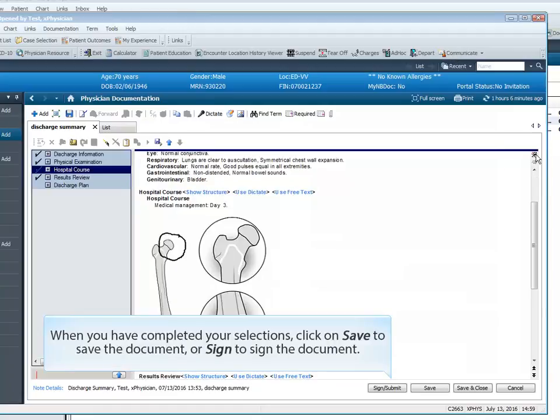When you have completed your selections, click on Save to save the document or Sign to sign the document.